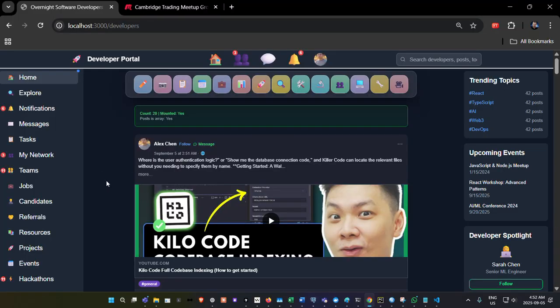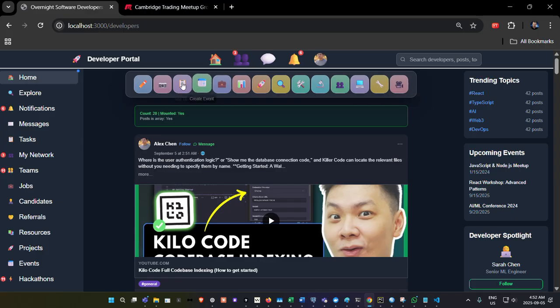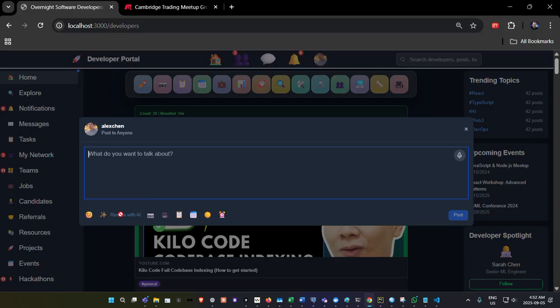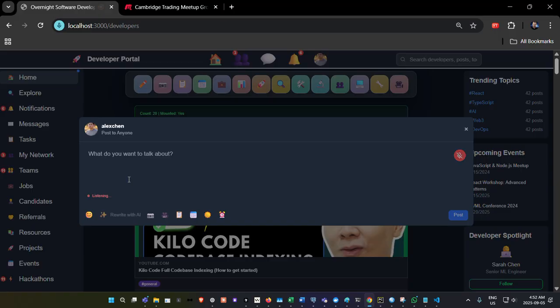Now, this is the user interface for the website right now. It's got a bunch of buttons here that you can utilize and all of them are working and so on. If you want to start a post and write about it, you can do it here. You can use the microphone to talk, as you can see right now, and it will input the text. Yeah, there you go.